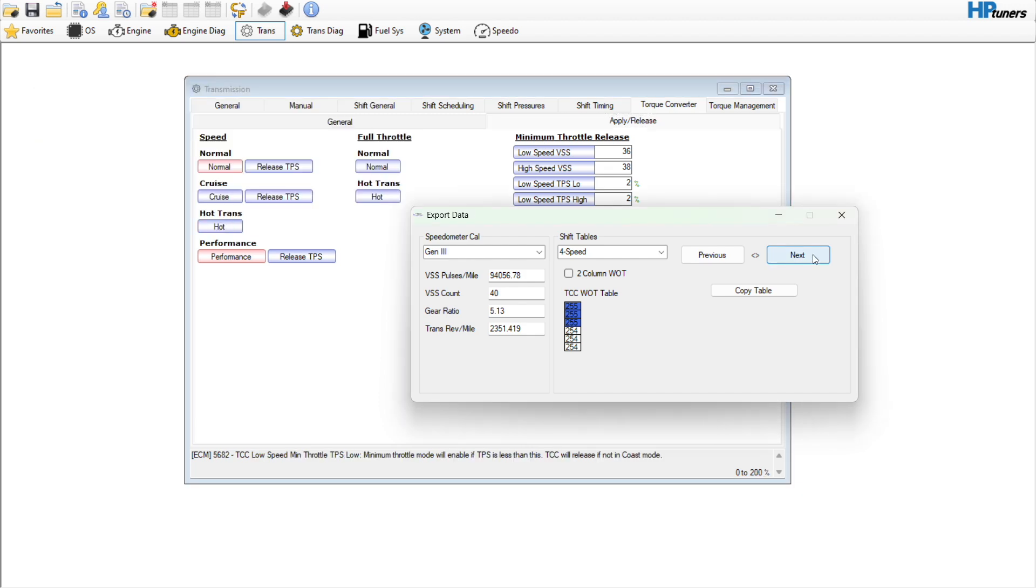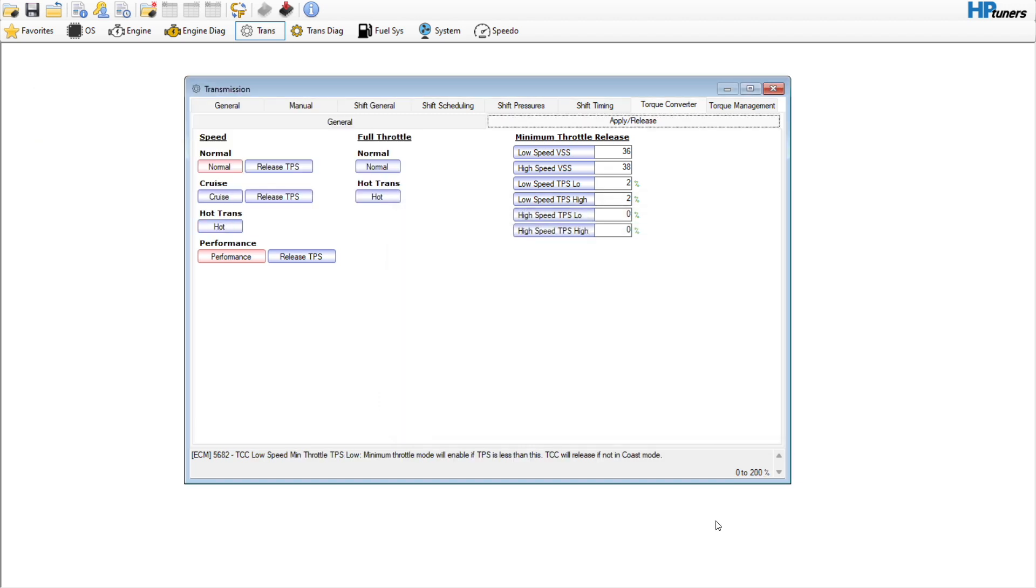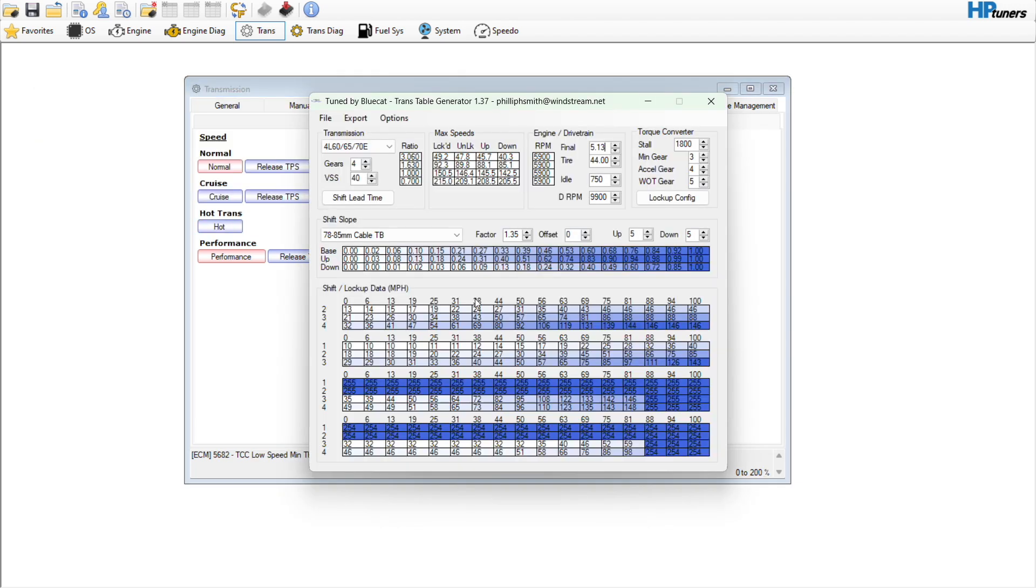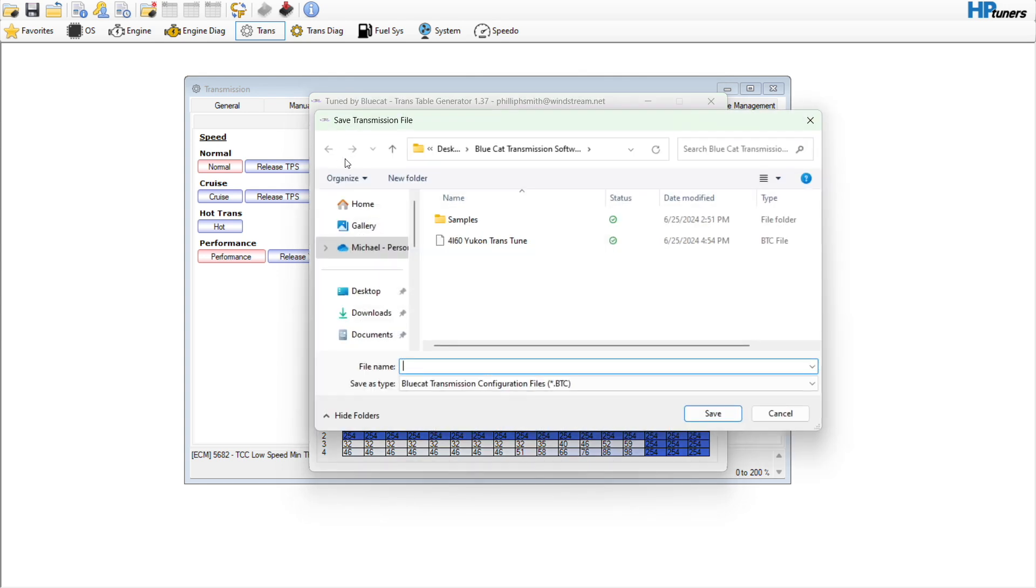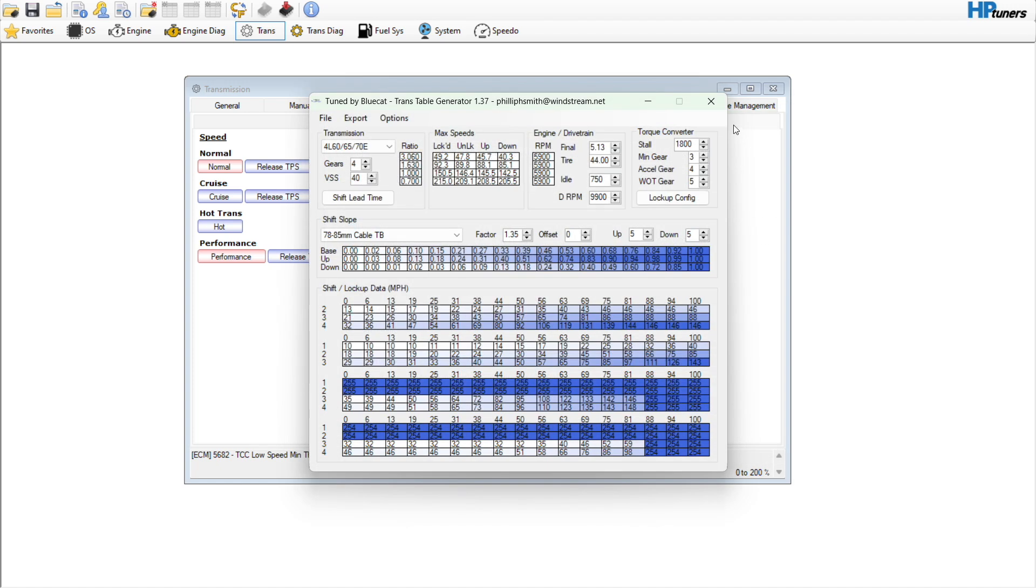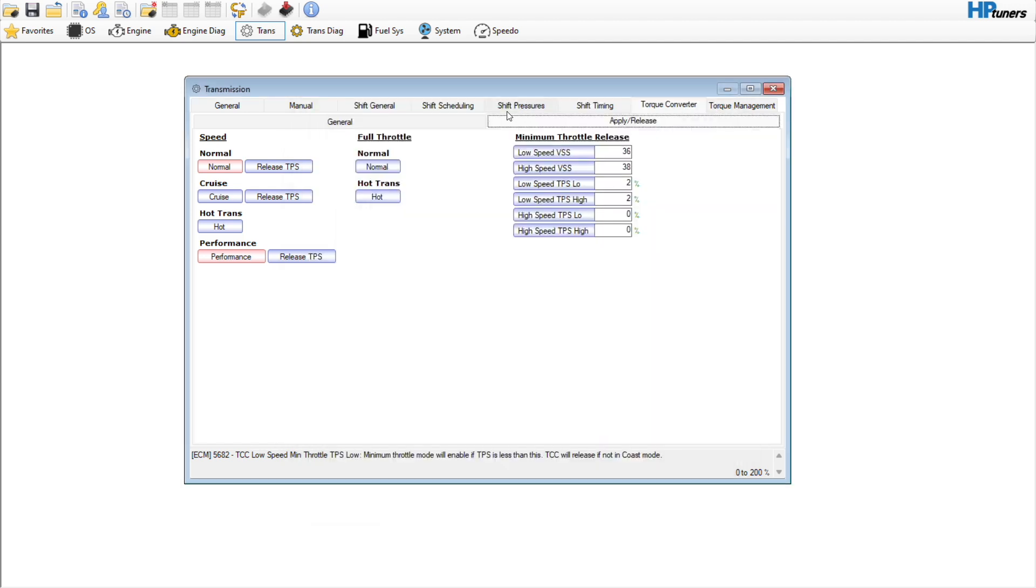That's how we use the Blue Cat tool. If you want, with the Blue Cat stuff you can go up here to file, you can go save and we'll call this, since that's what he named it, that's what we'll label it as. That's what the customer wants and that's what we will do.